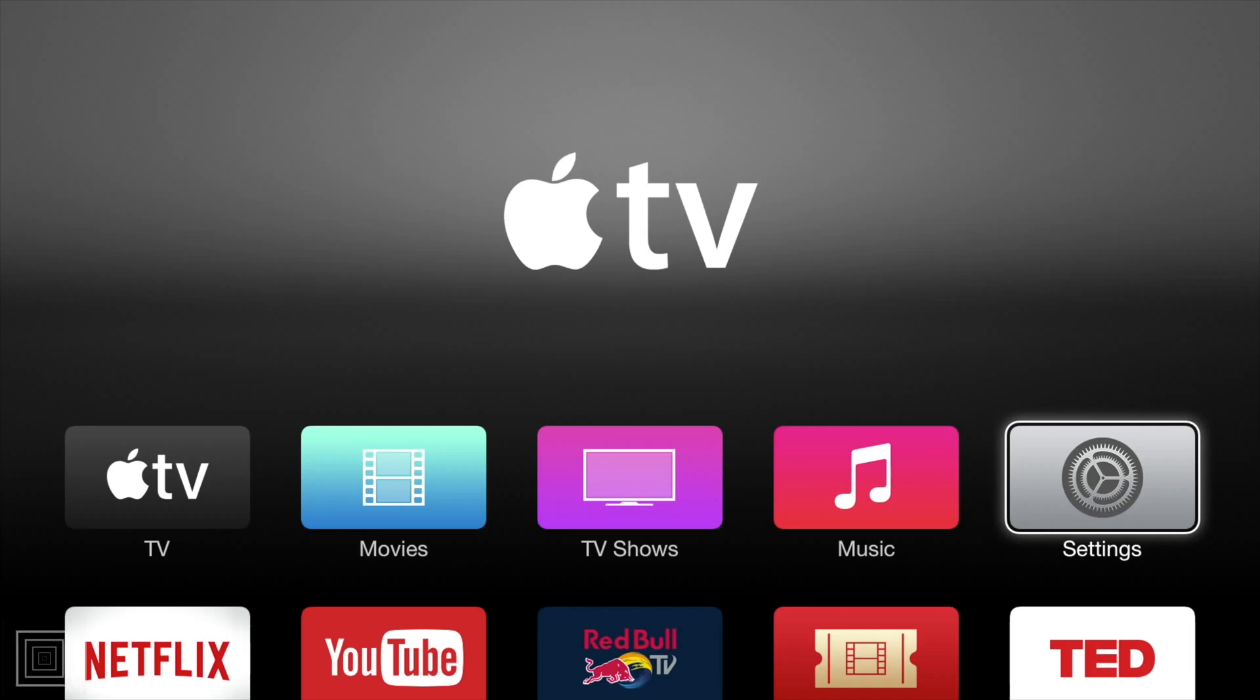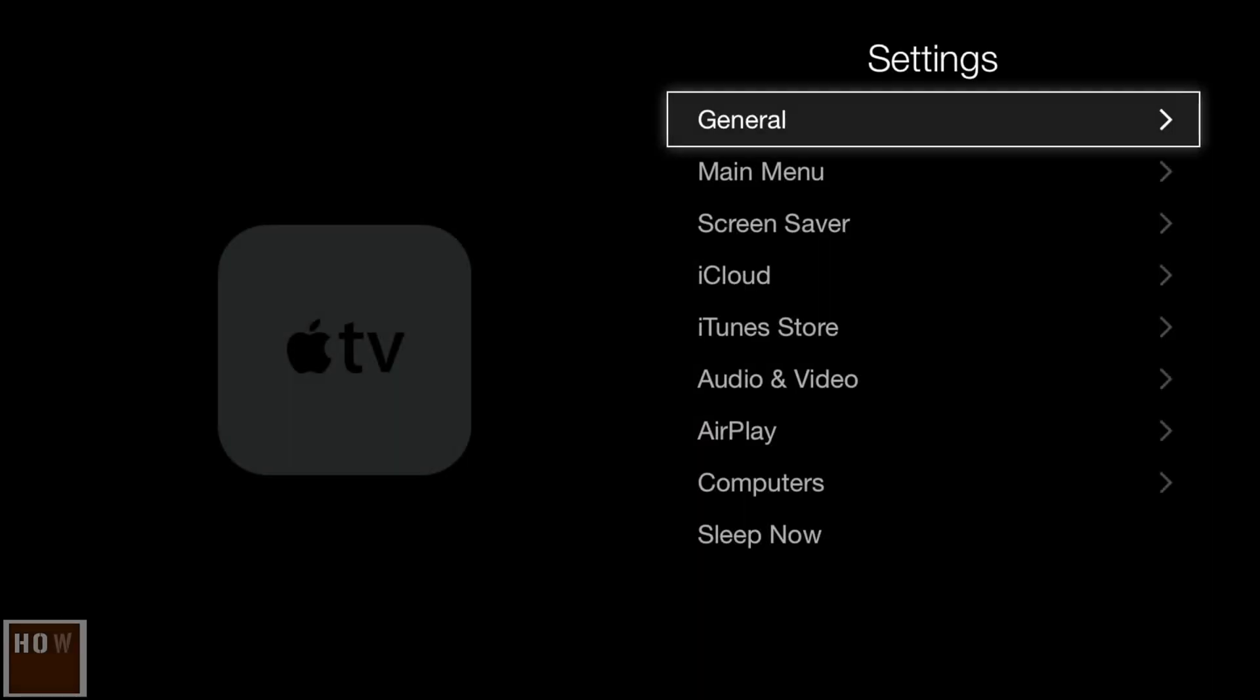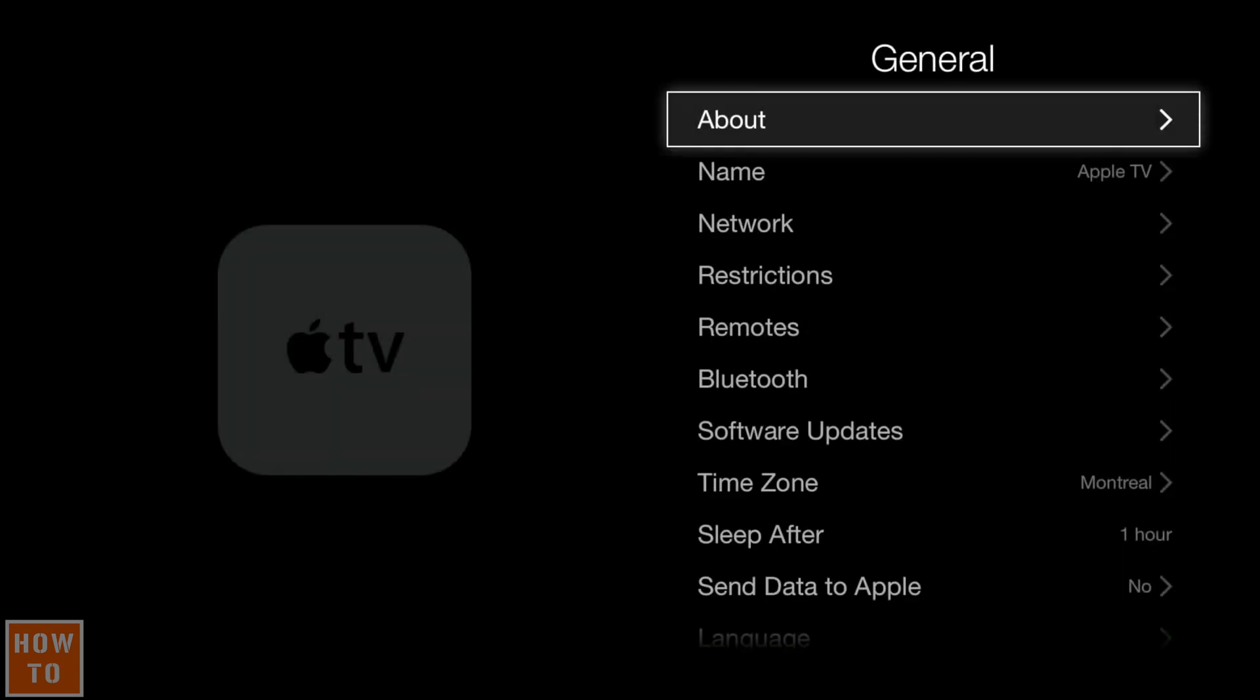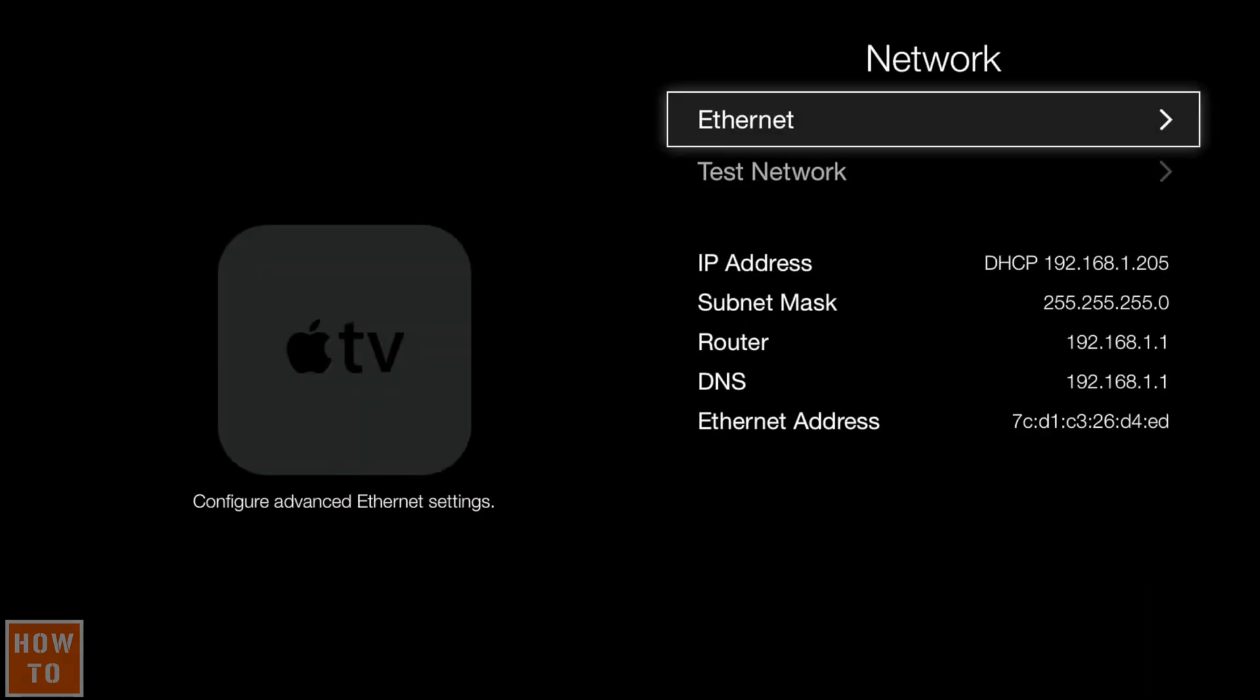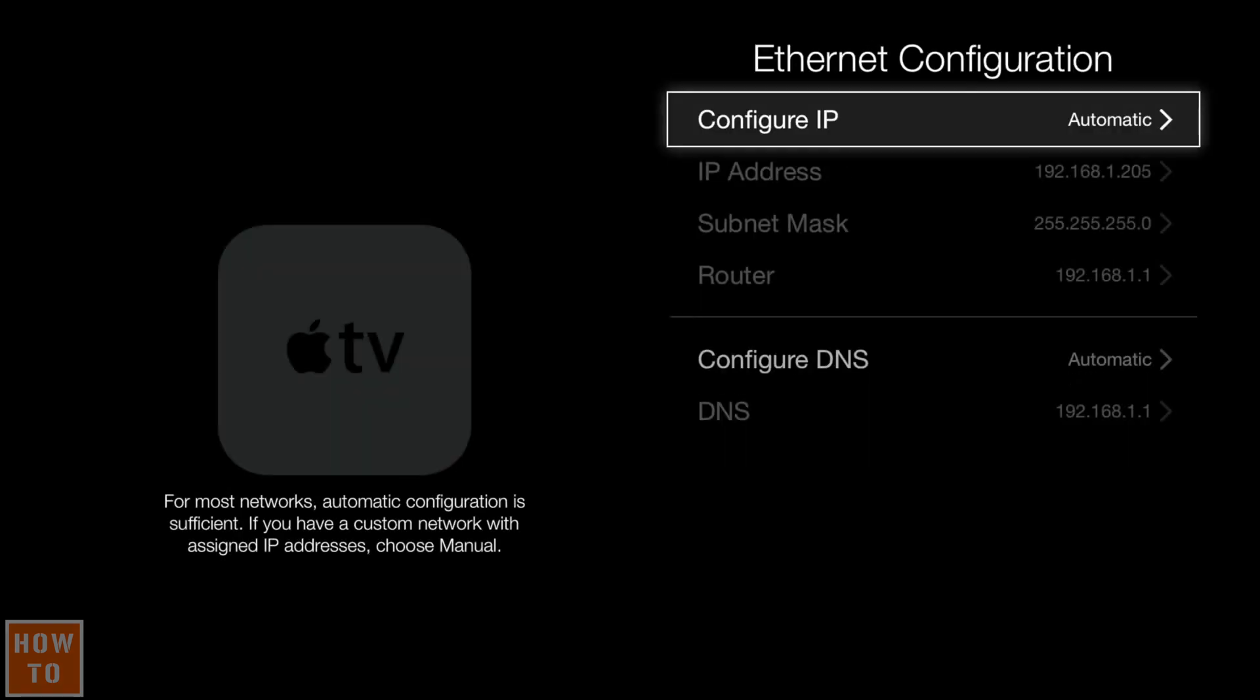If you want to set a static IP on your Apple TV, you will want to go in Settings and then in General. Go down to Network, select Ethernet or Wi-Fi depending on the type of connection you have.